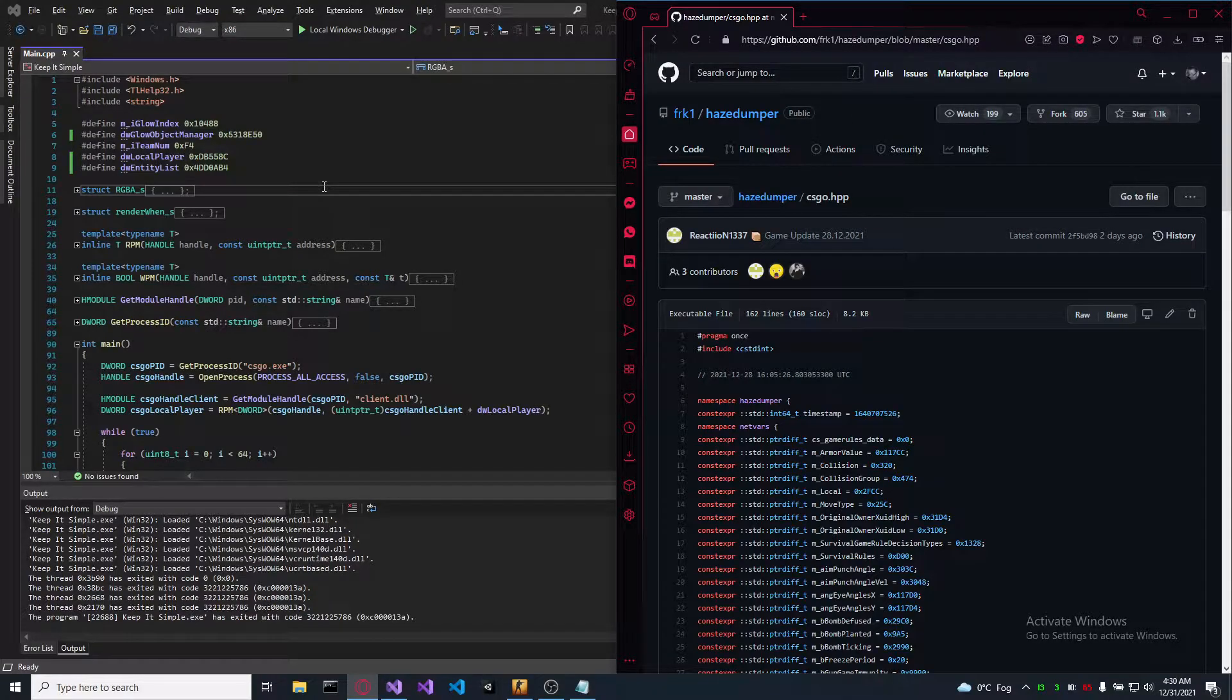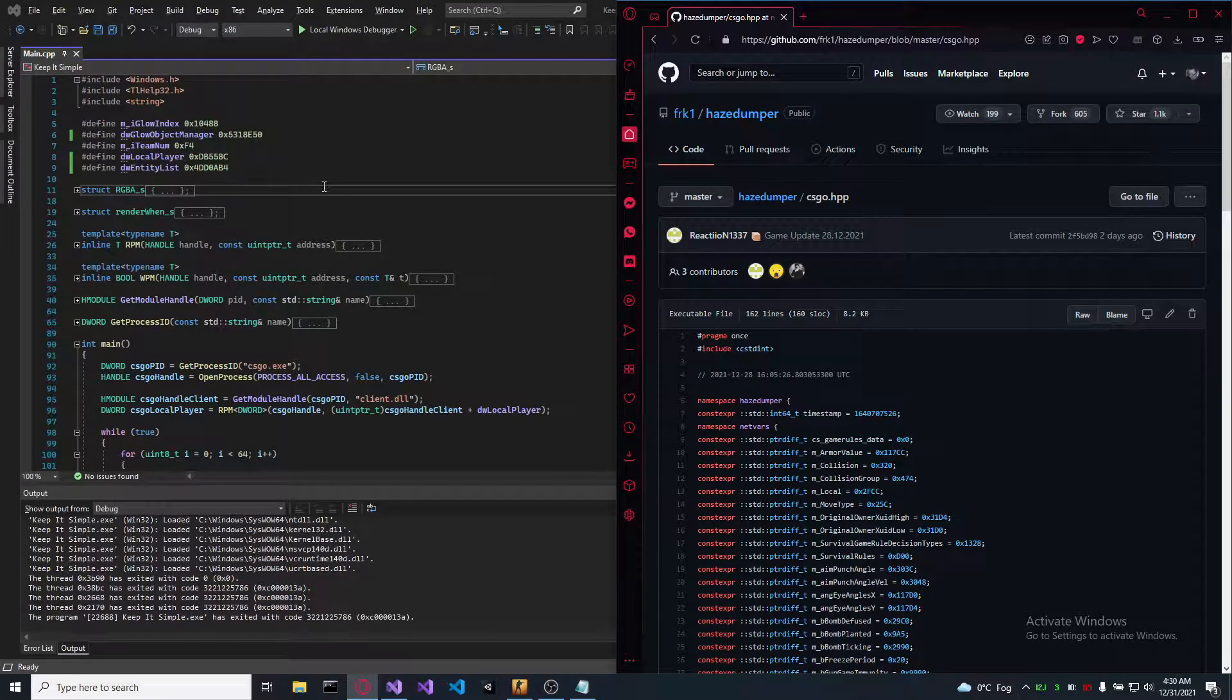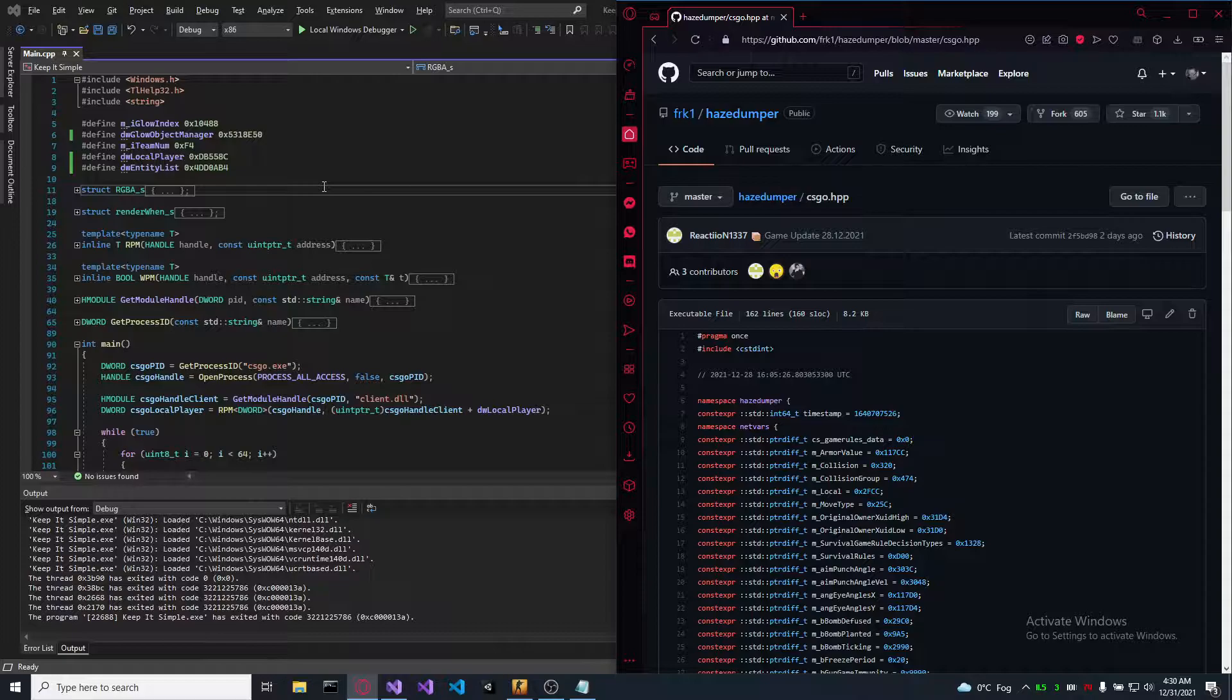Welcome back everybody. If you want anything from what I'm going to present you, look at the description. Everything is there.